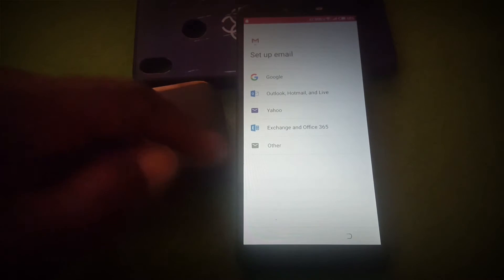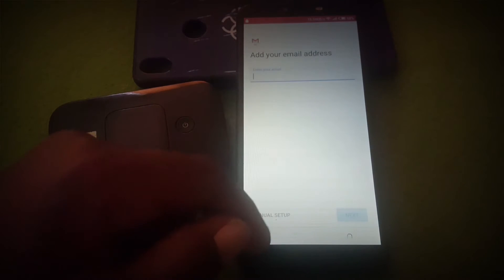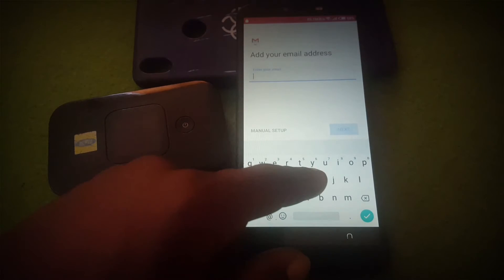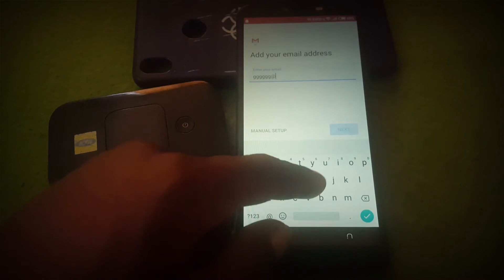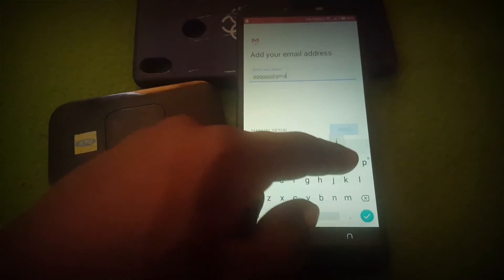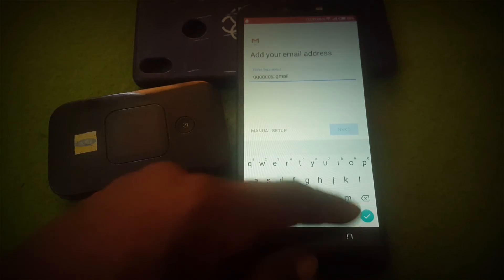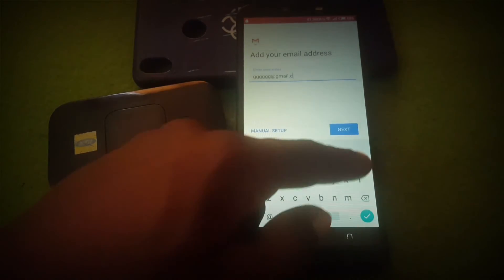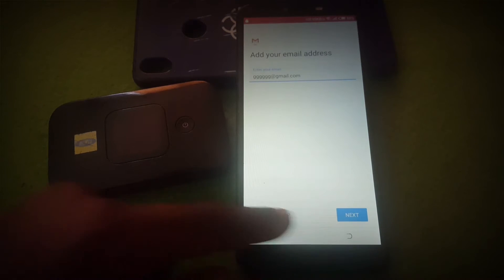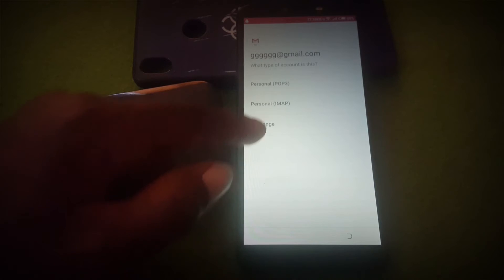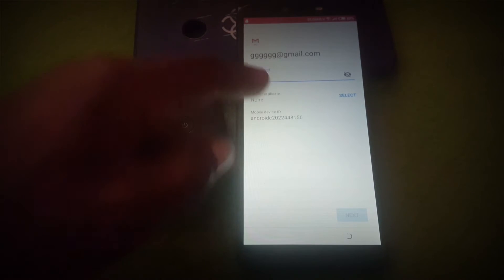Click 'Add Gmail account', then choose 'Other', and type in any Gmail address. Then click 'Manual setup', then select 'Exchange', and type in any password.